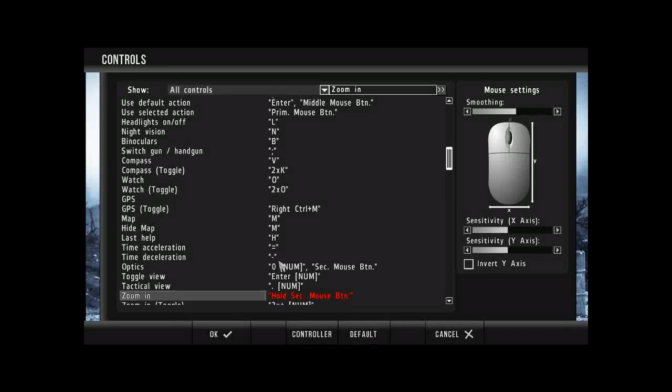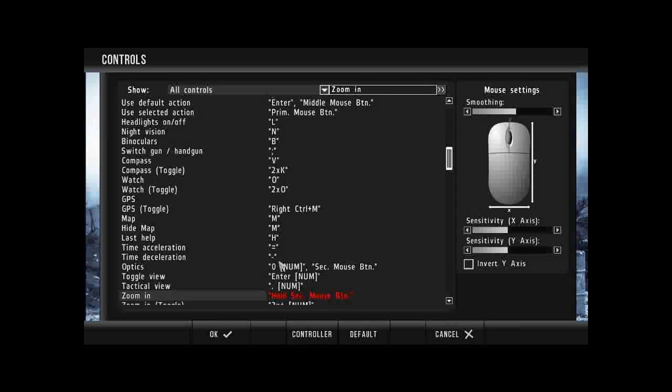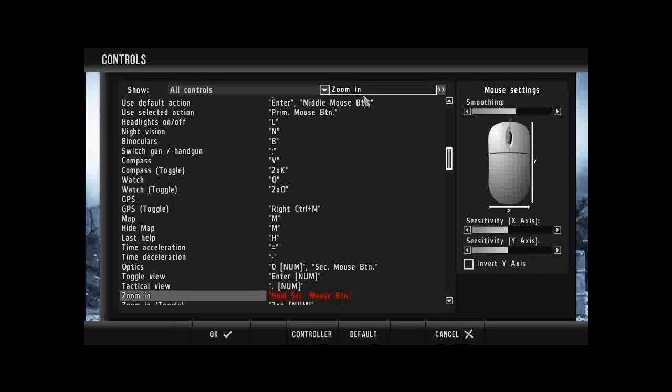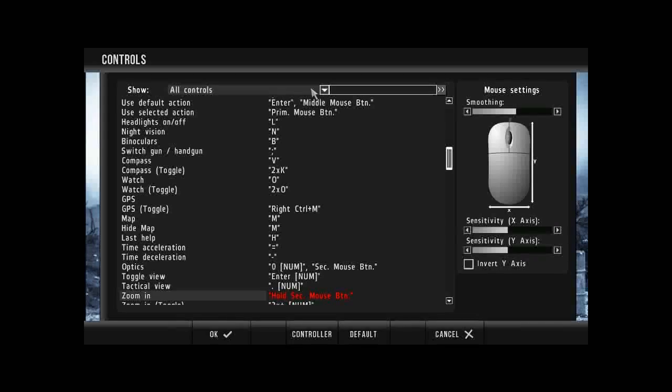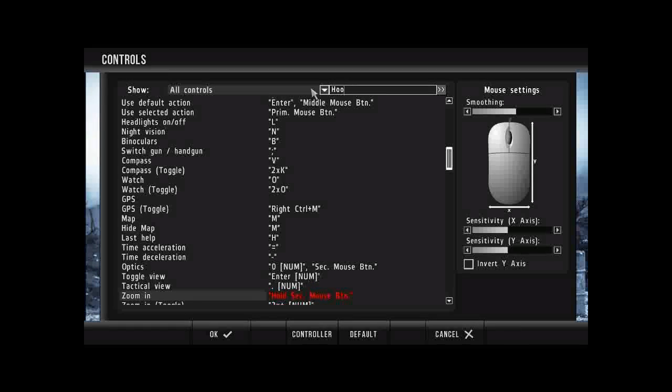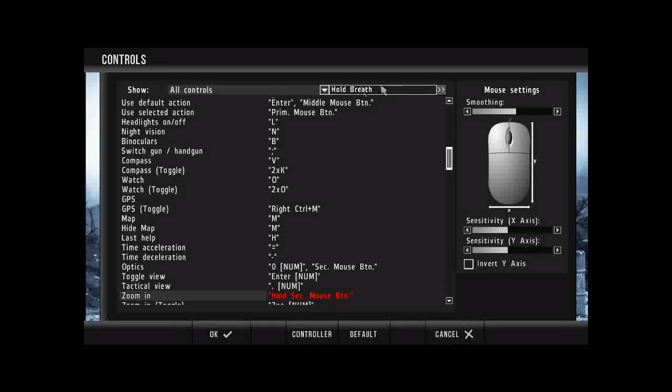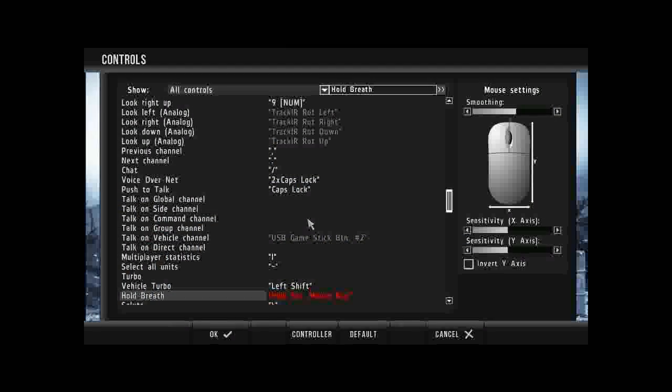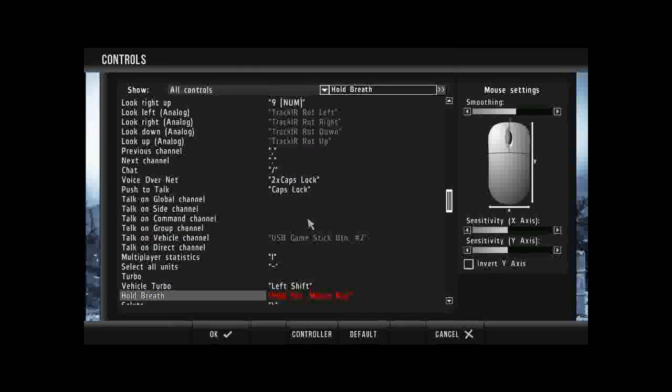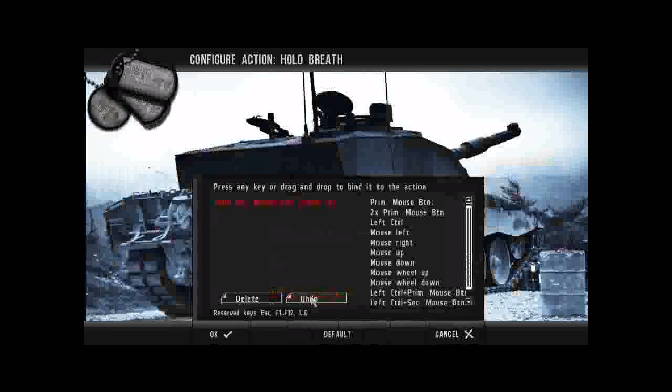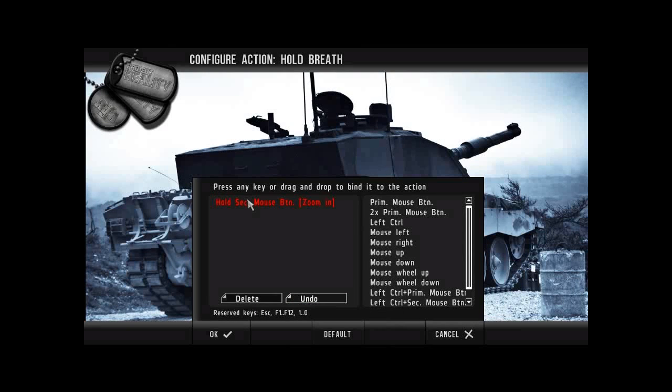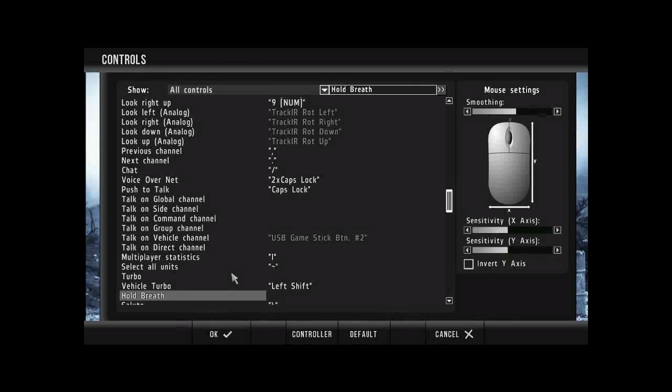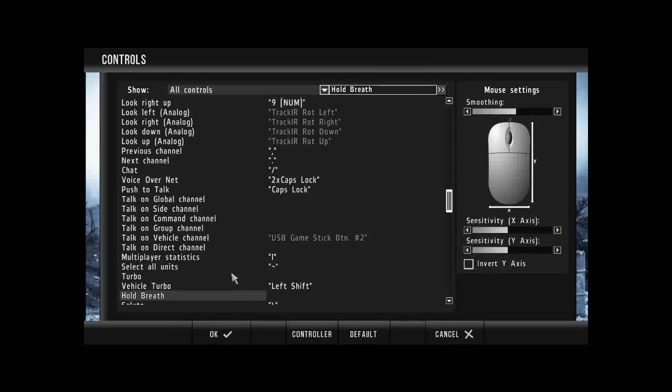Okay, so holding down the second mouse button will now when you're in your weapon zoom into the target. So what we want to do now is go to hold breath. In hold breath we want to just delete hold second mouse button. Okay, so now that we've done that we want to go to team switch and command mode.